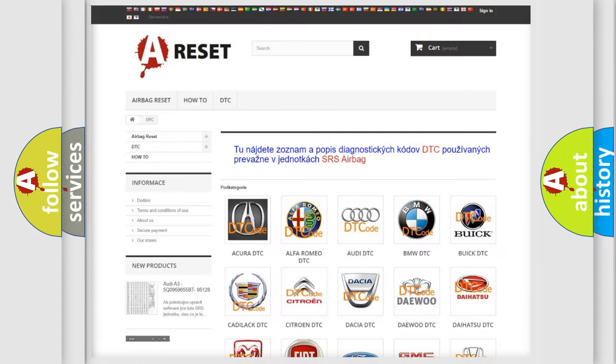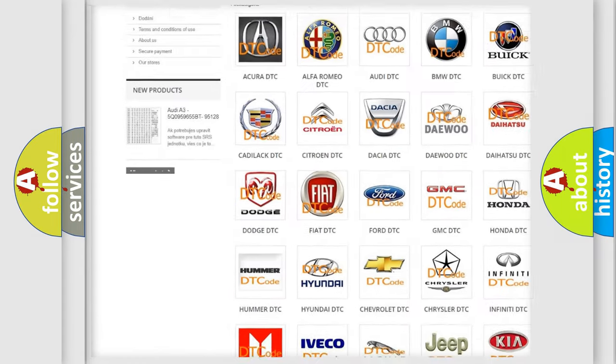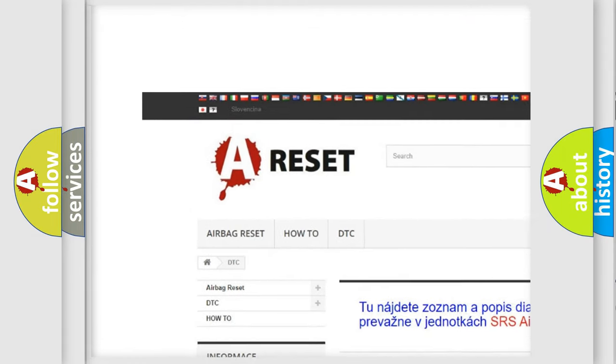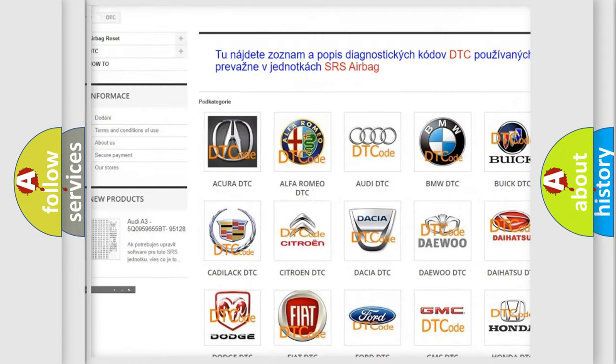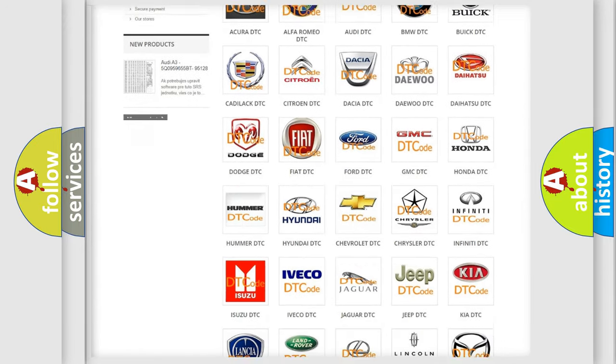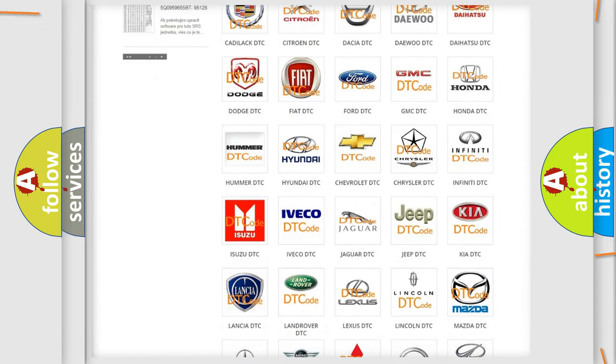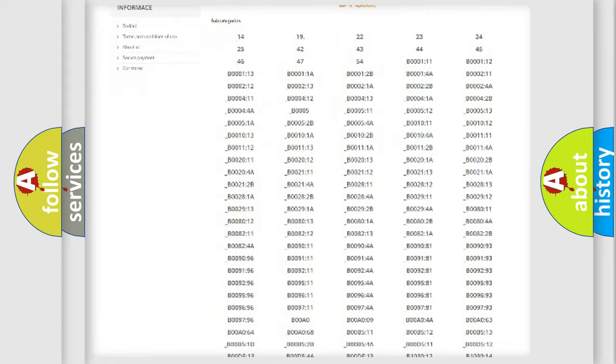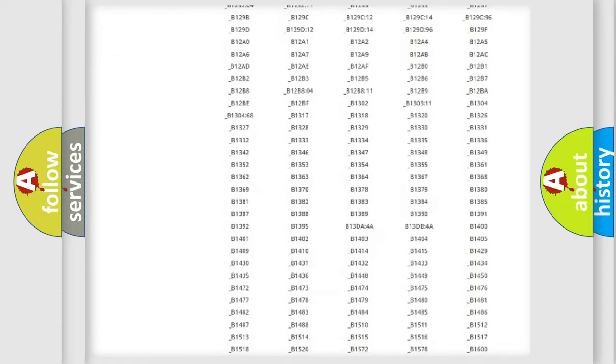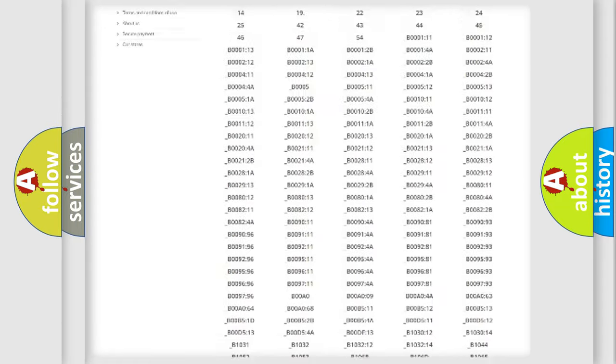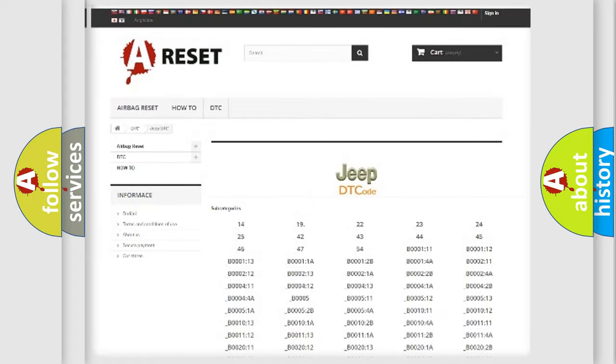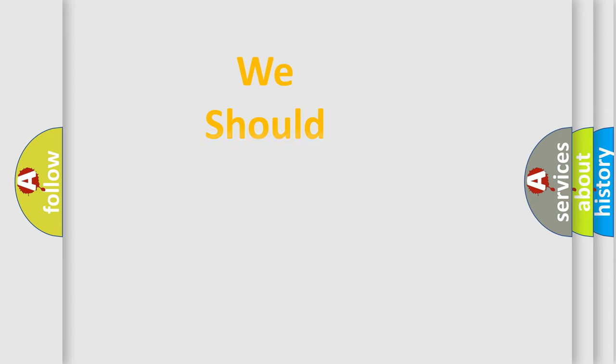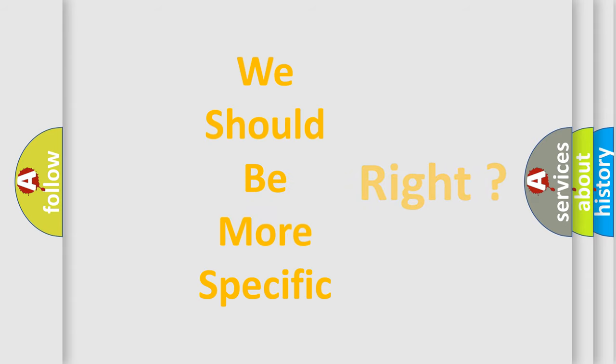Our website airbagreset.sk produces useful videos for you. You do not have to go through the OBD2 protocol anymore to know how to troubleshoot any car breakdown. You will find all the diagnostic codes that can be diagnosed in Jeep vehicles, and many other useful things. The following demonstration will help you look into the world of software for car control units.